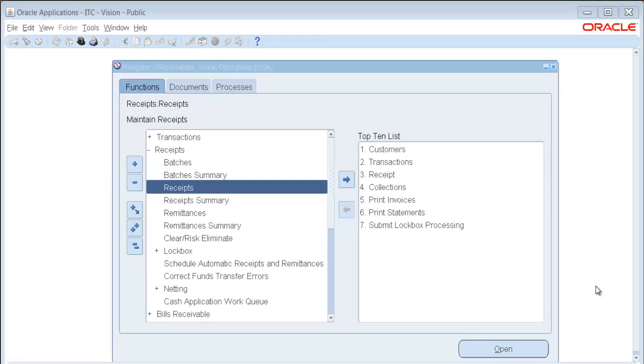Hello, my name is Anne Ristow, and I'm a managing principal instructor with IT Convergence.